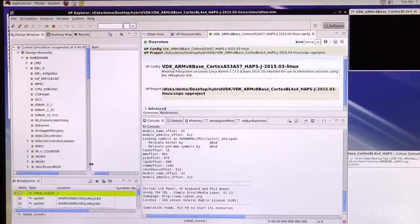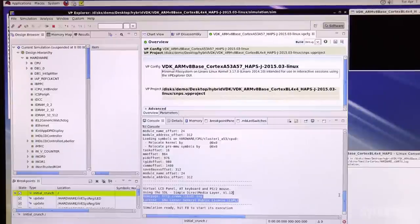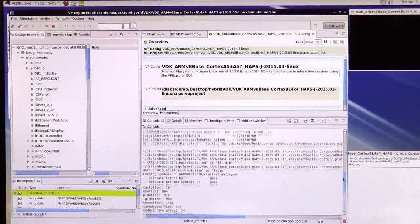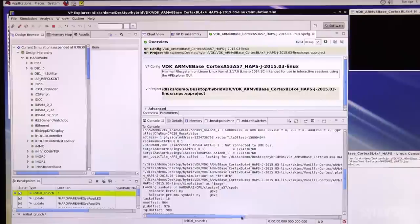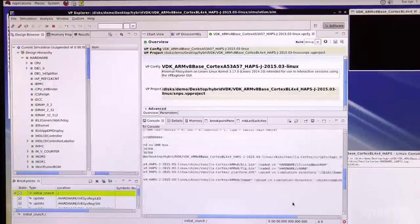First, we'll show you how the system operates. All Linux boot images are loaded into the memories. Let's kick the boot off.